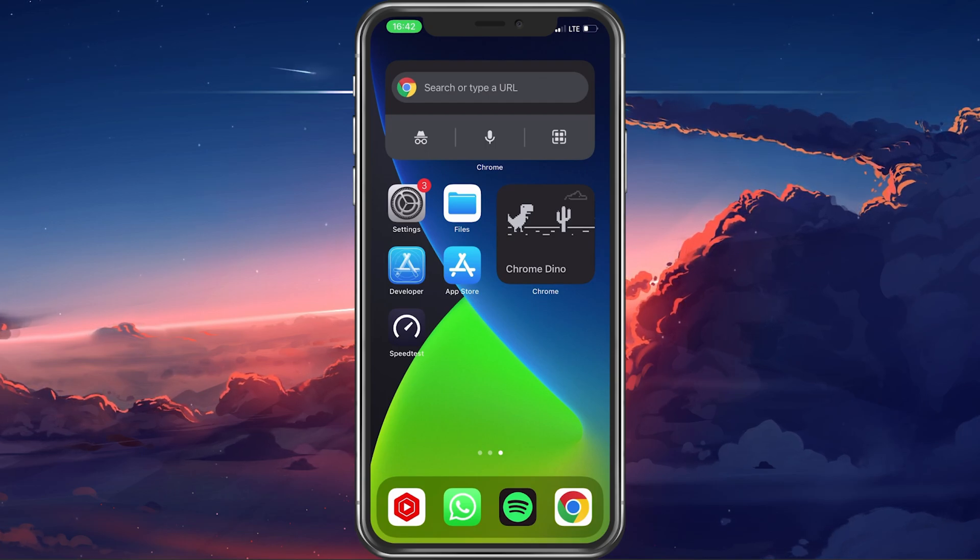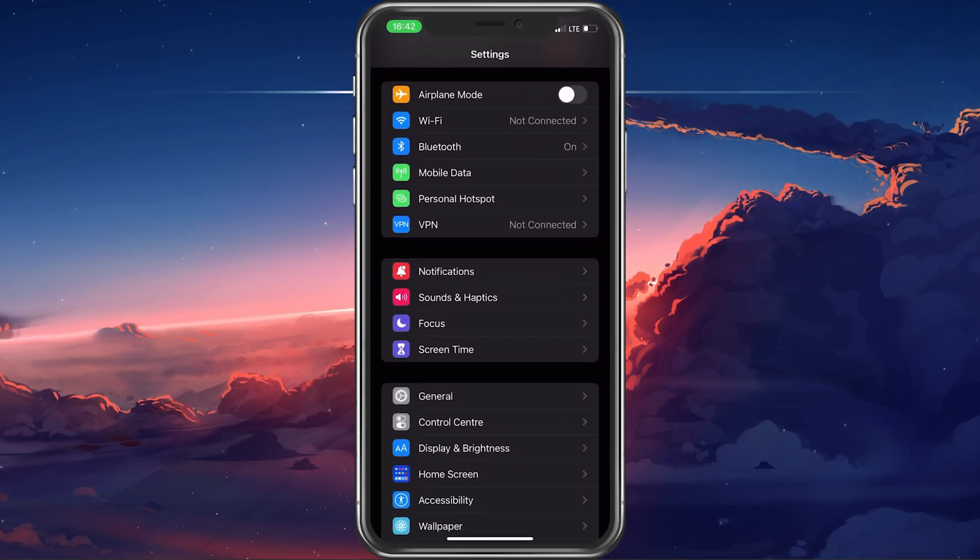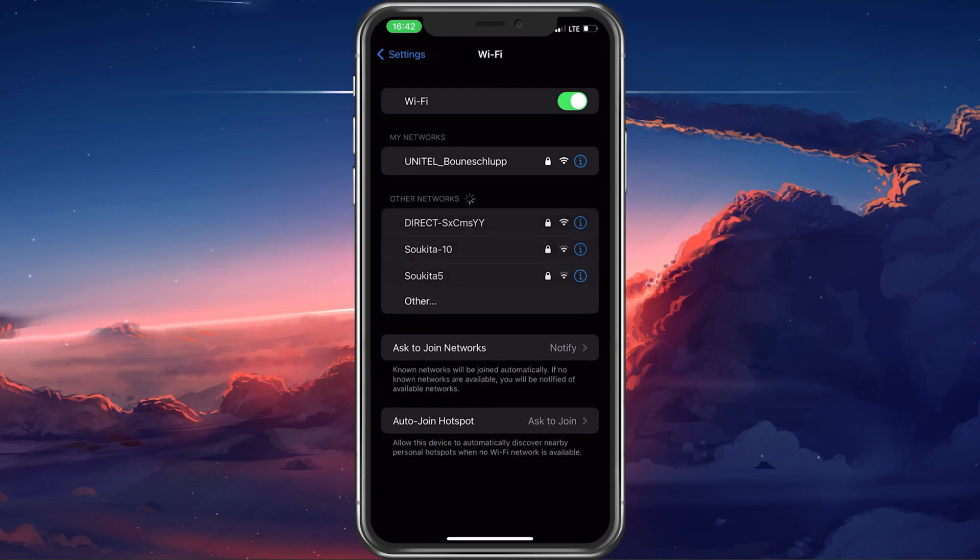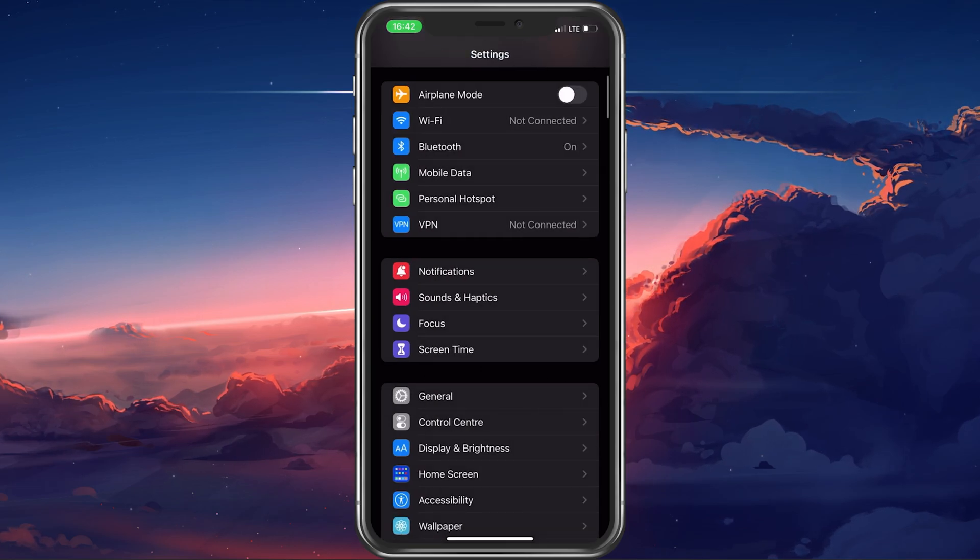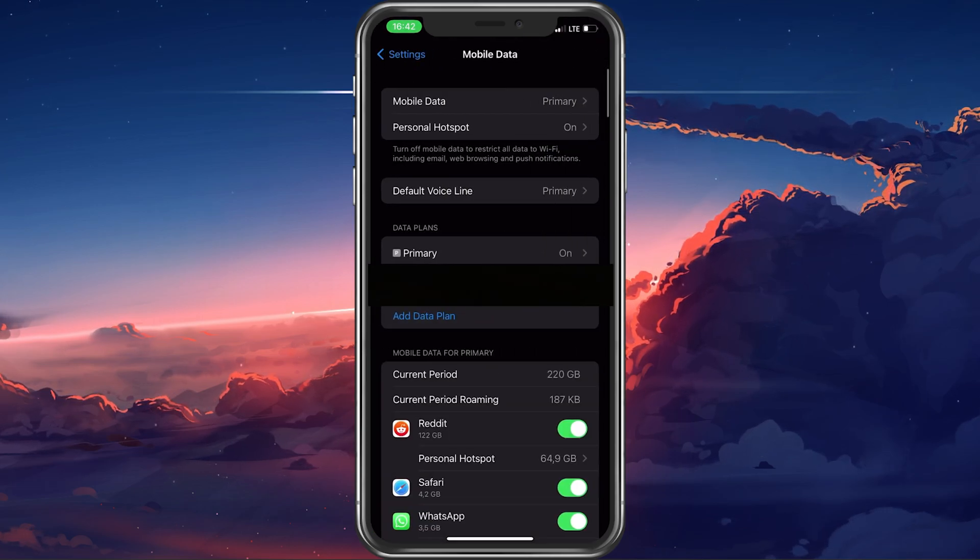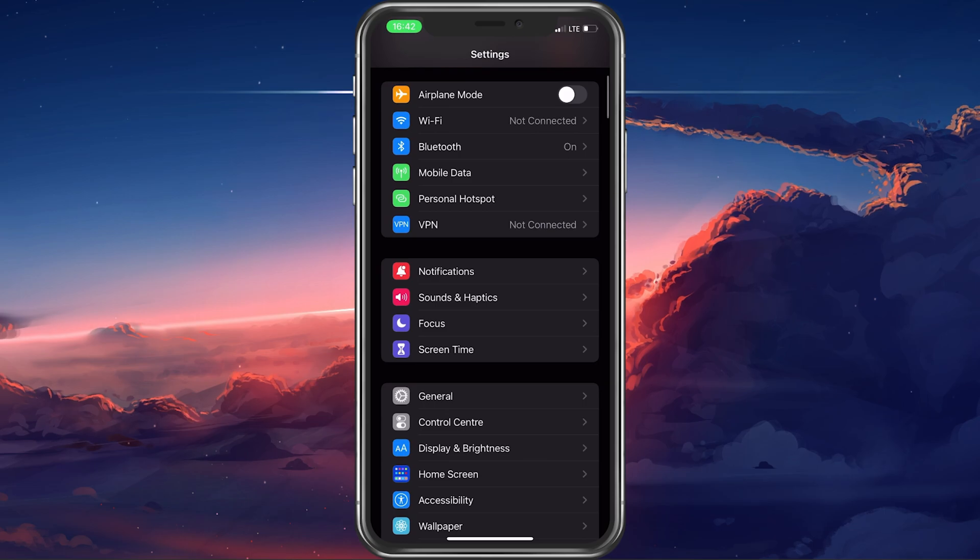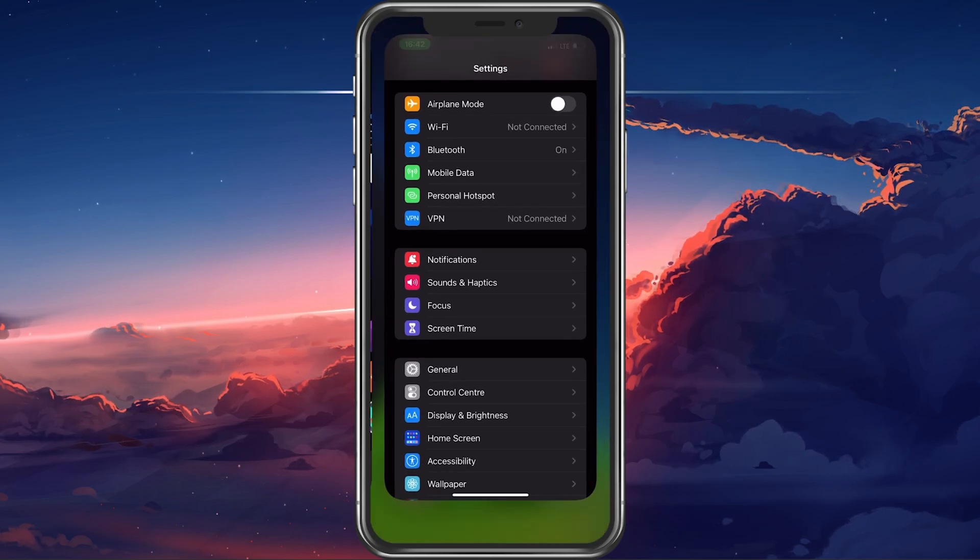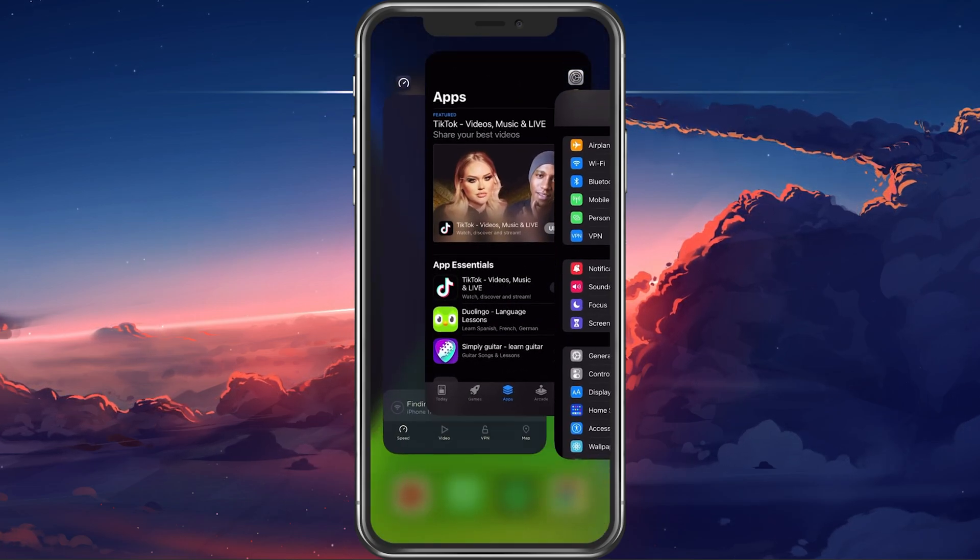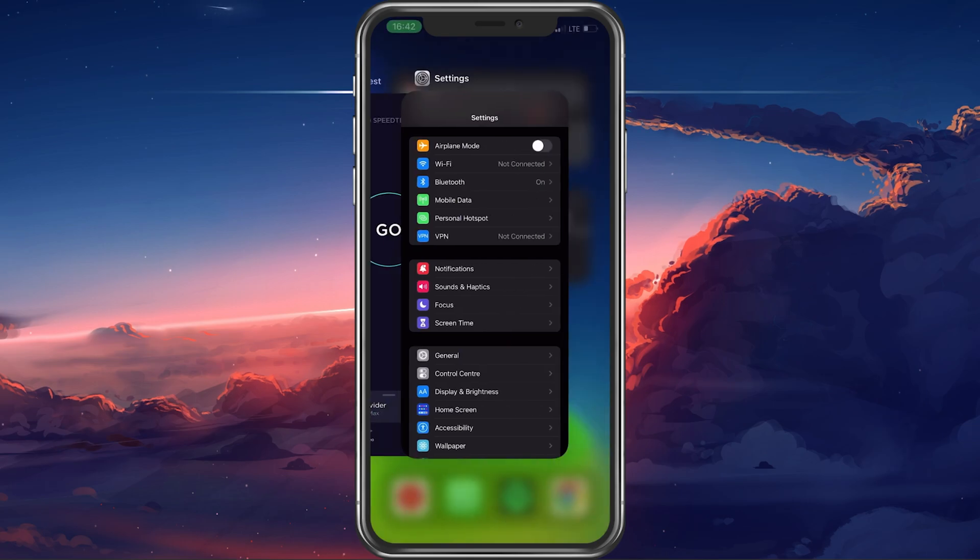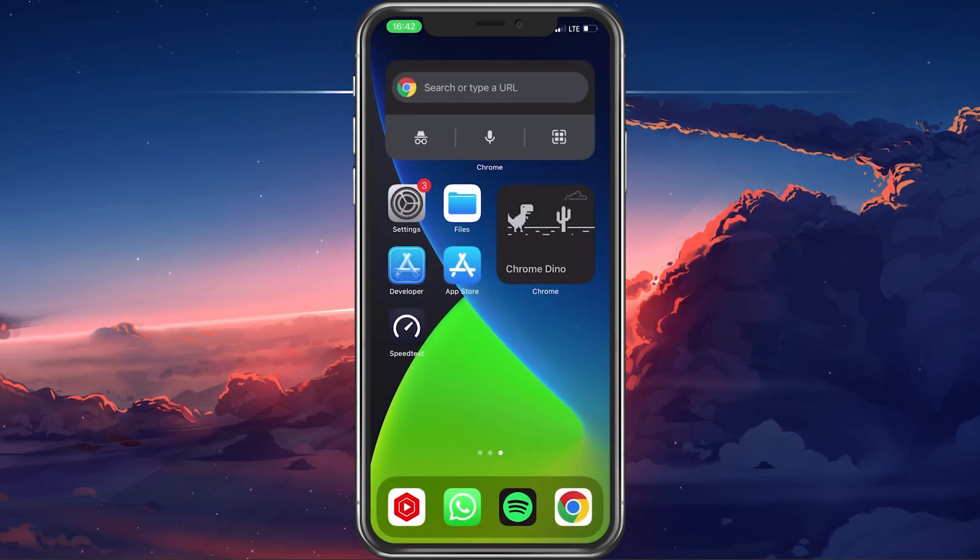First, you should make sure that you're using a reliable network connection. Try switching your connection from cellular to Wi-Fi or vice versa. Close applications running in the background, especially those which can bottleneck your connection such as Netflix.